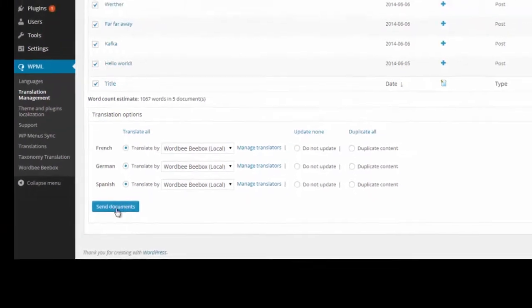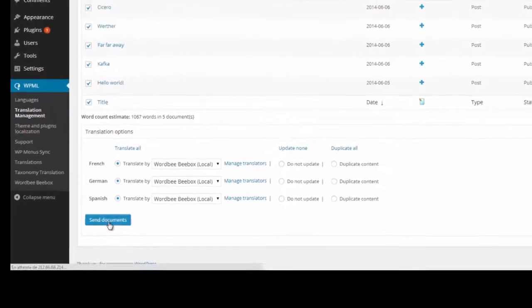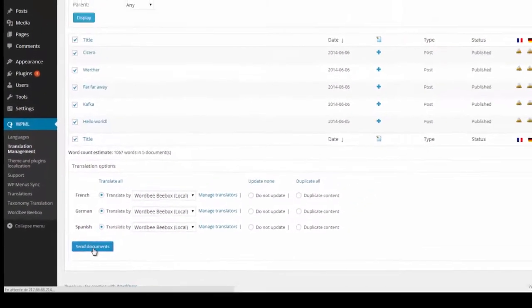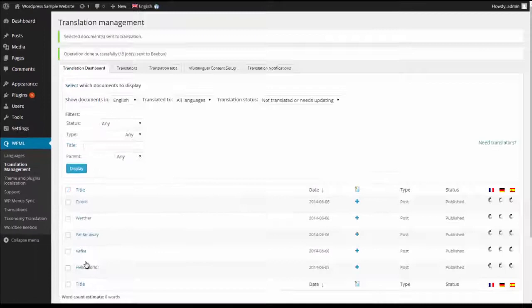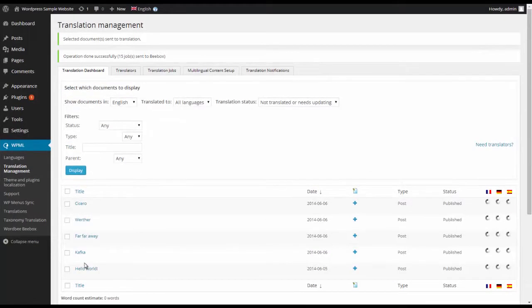When I click send, the Beebox extracts the content, processes and delivers to my translation vendor.